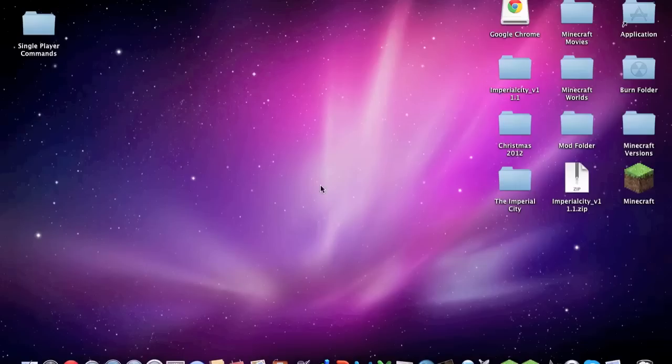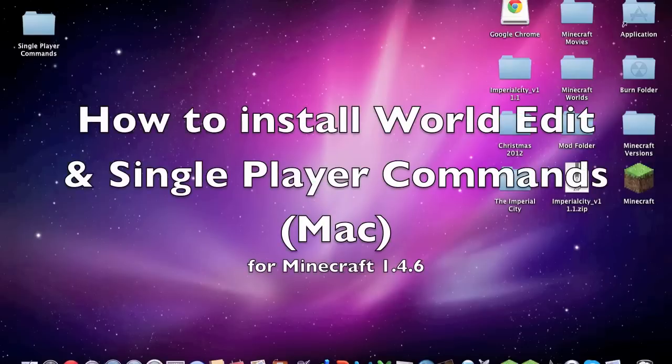Hi guys, Ray23179 here, and today I'm going to be doing a tutorial on how to install World Edit and Single Player Commands on Minecraft 1.4.6.